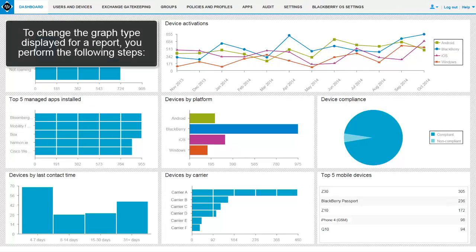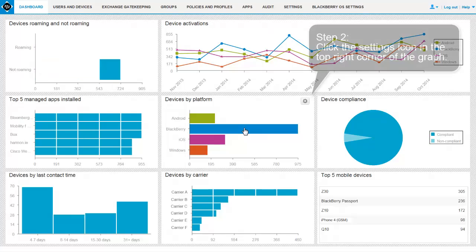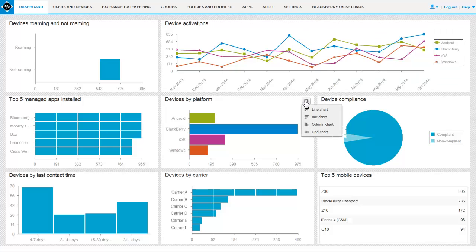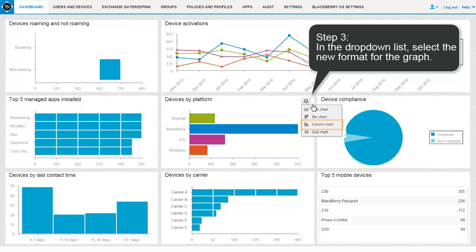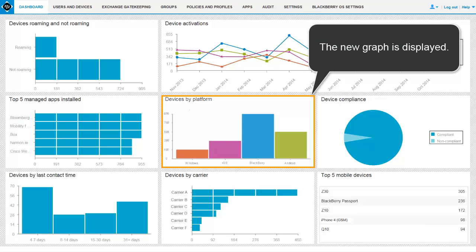To change the graph type displayed for a report, perform the following steps. Step 1: place your mouse over the graph that you want to change. Step 2: click the Settings icon in the top right corner of the graph. Step 3: from the drop-down list, select the new format for the graph. The new graph format is displayed.